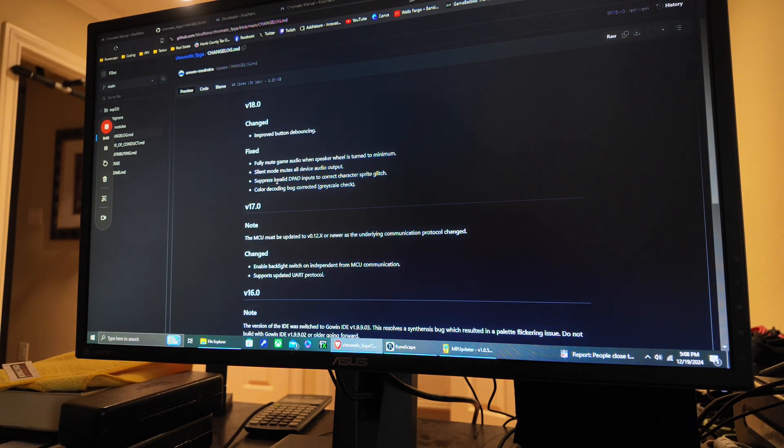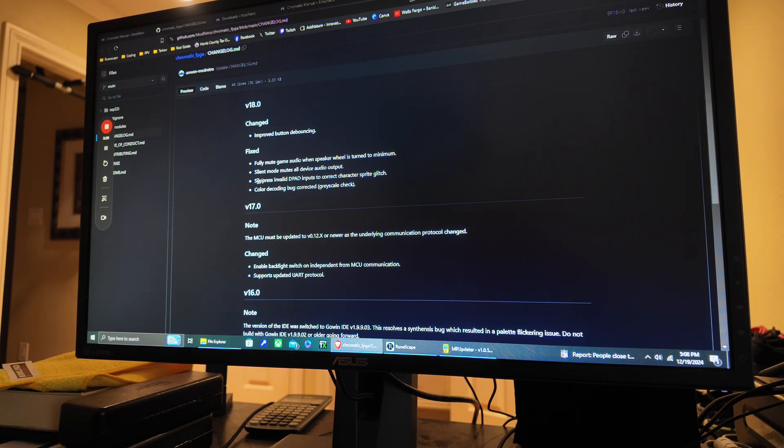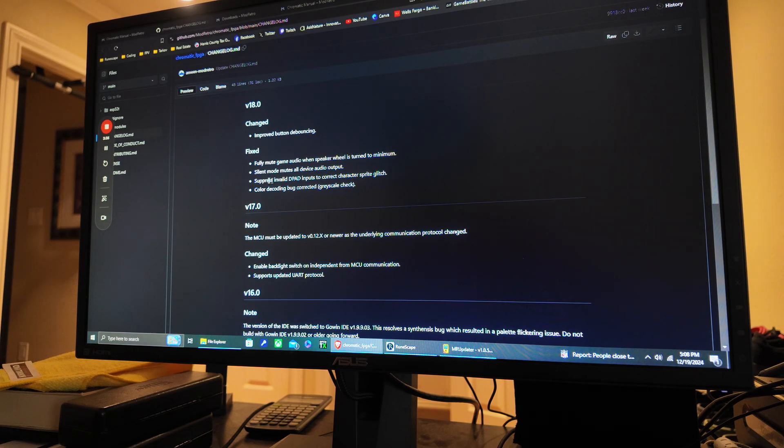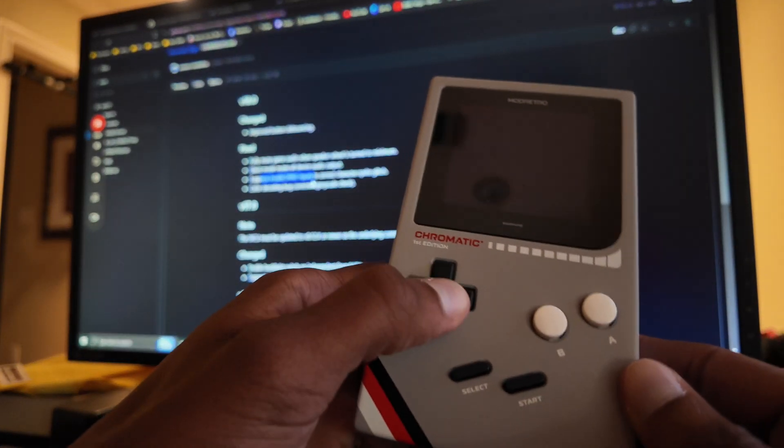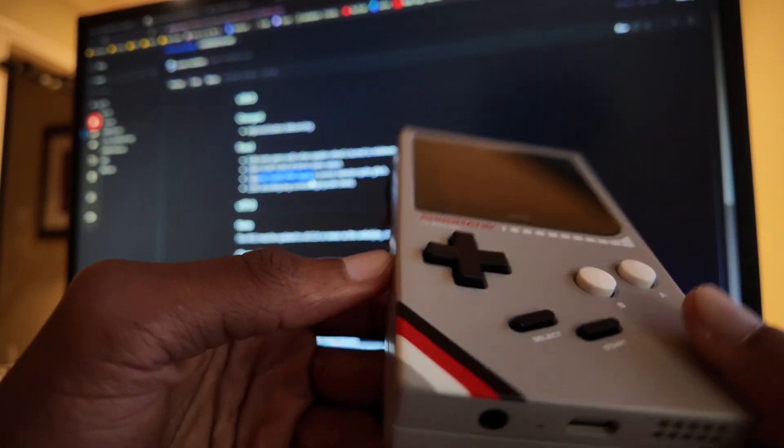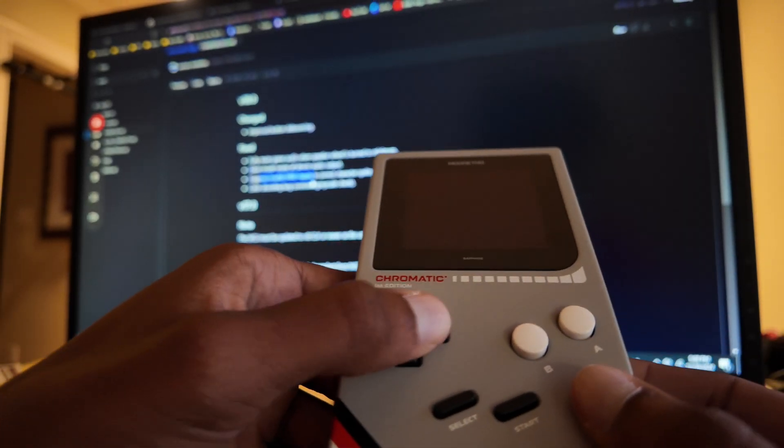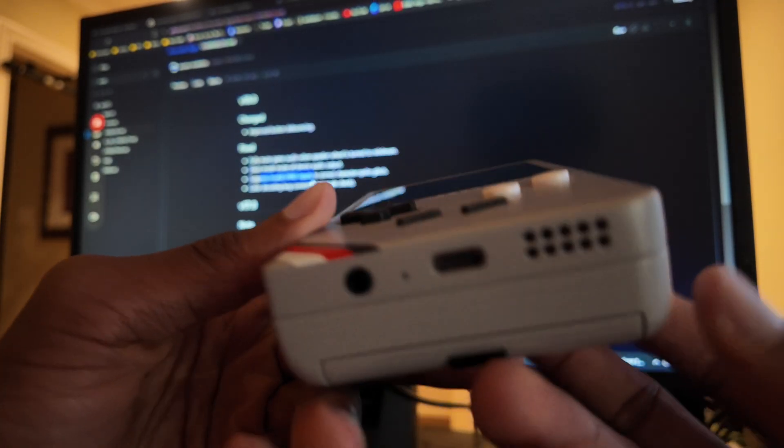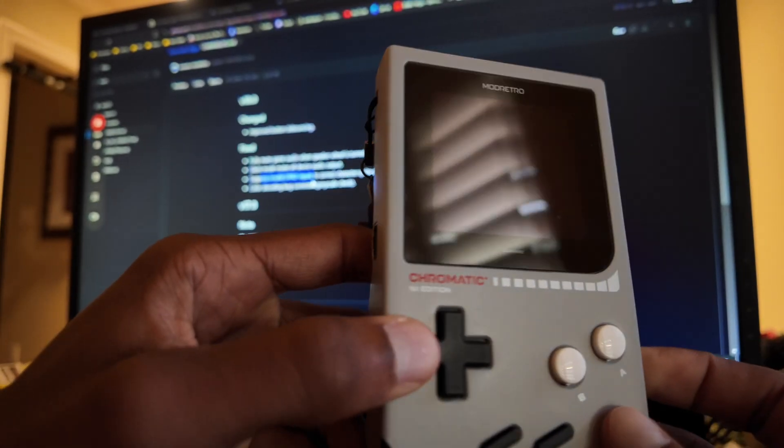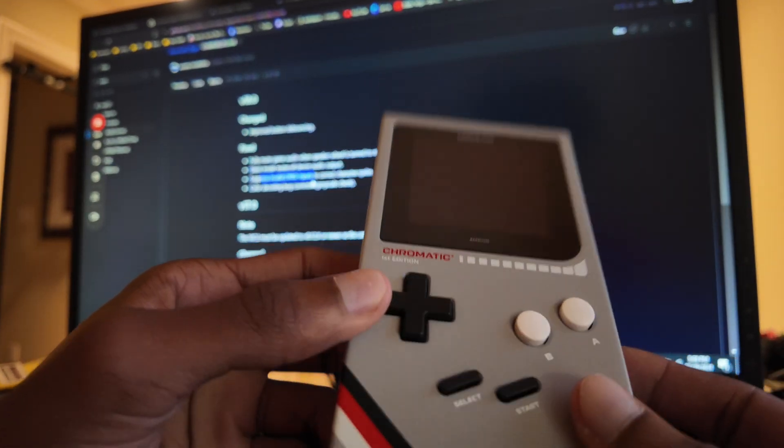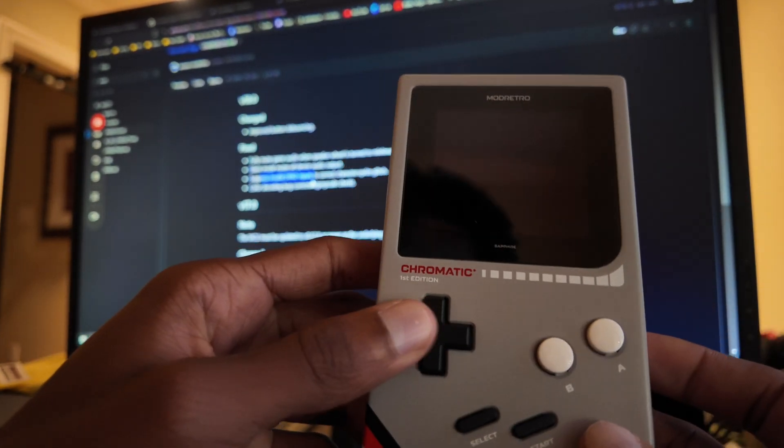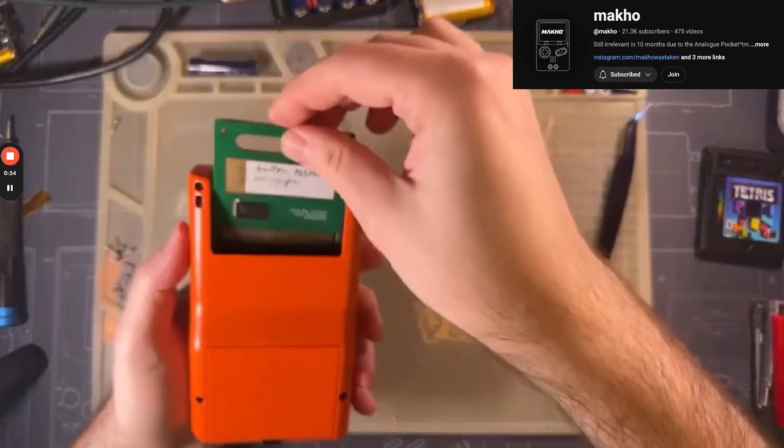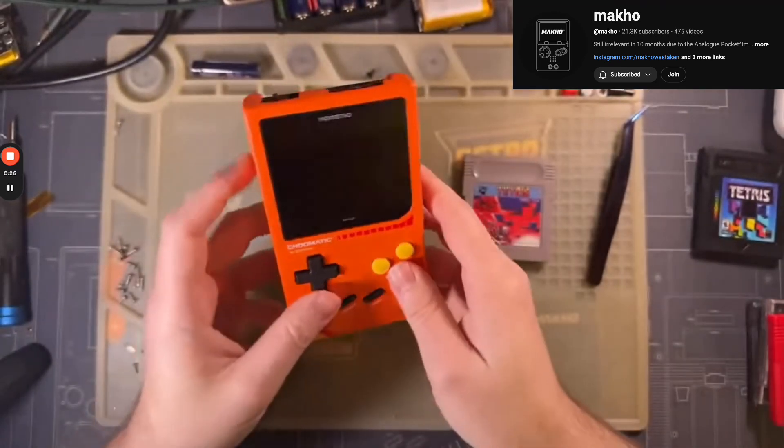Suppress invalid d-pad inputs to correct character sprite glitch. Huh, so I wonder if this makes it so that it can't register all four buttons at once, because I learned that the Game Boy was never meant to do more than two inputs at a time, I think it was.